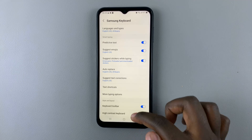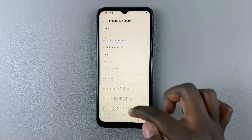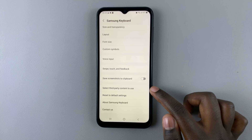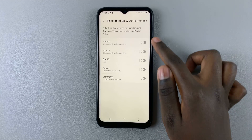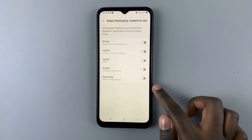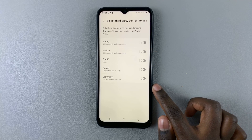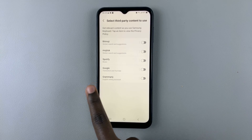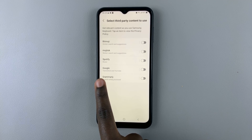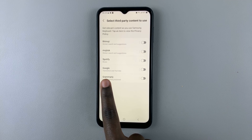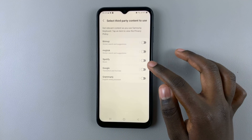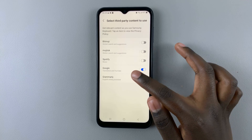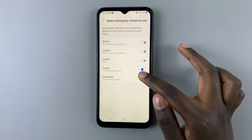Under your keyboard settings, scroll down until you find 'Select third-party content to use.' Here you should see a list of all options you can add to your keyboard. Look for Google — you can see it says Translation and YouTube. This means that when you activate Google, you're activating both Google Translate and YouTube.